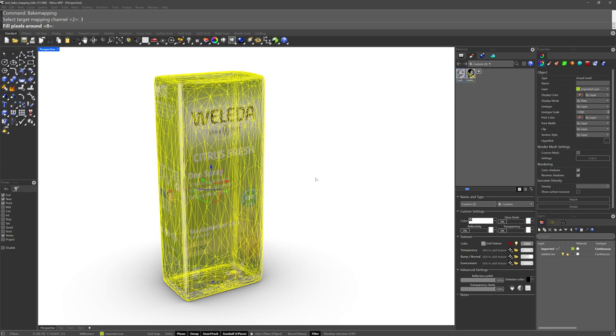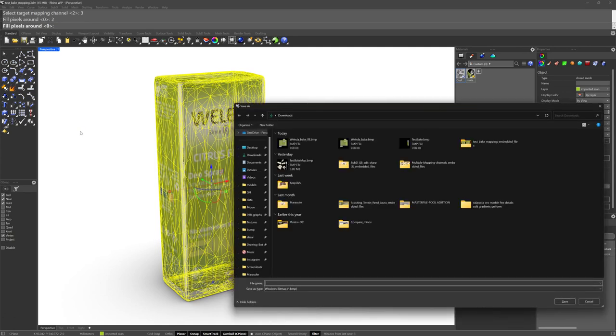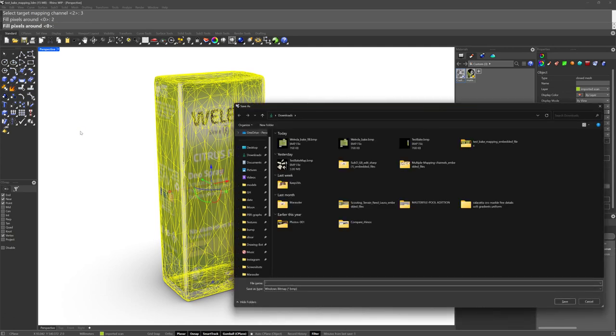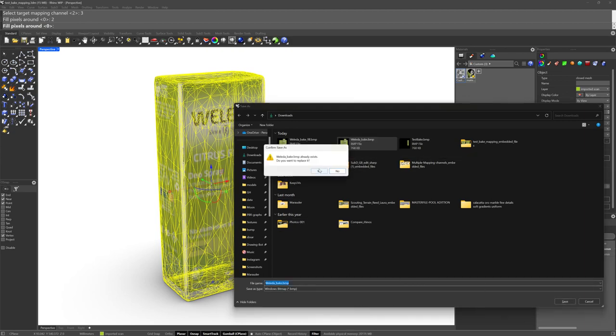And then this fill pixels around. This basically just takes the color of the pixels right at the edge of the island and uses that color a certain number of pixels away from the edge. So essentially what it'll do is minimize any sort of thin black lines you'll get. I'm going to give it a value of 2 pixels.